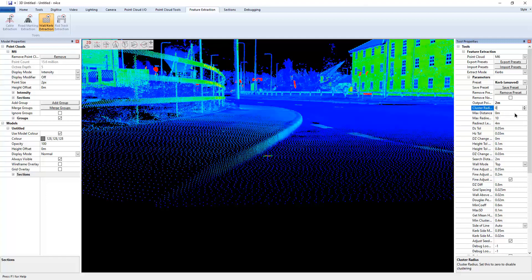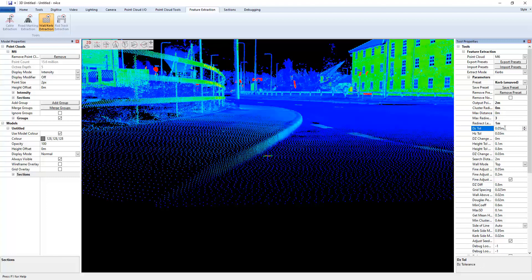I'm not going to worry about clustering and worry about maximum distance, data is quite good. So I shouldn't need too many redirects. If I do need a redirect, I'm going to make it a meter or so.